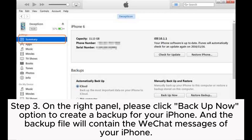Step 3. On the right panel, please click the Backup Now option to create a backup for your iPhone. The backup file will contain the WeChat messages from your iPhone.